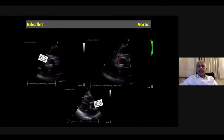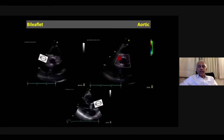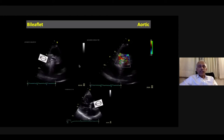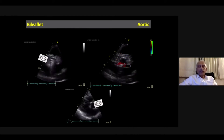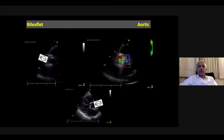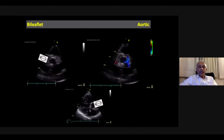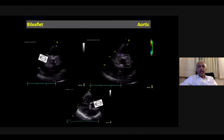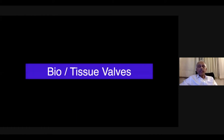The bileaflet valve is also placed in the aortic position. On short axis, the two discs come out very nicely, showing the major flows on either side and a small thin central flow. In the long axis, if the window is good, you may be able to see the leaflet movement as well.